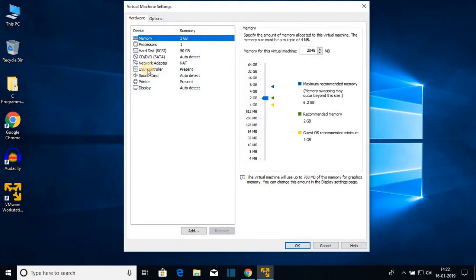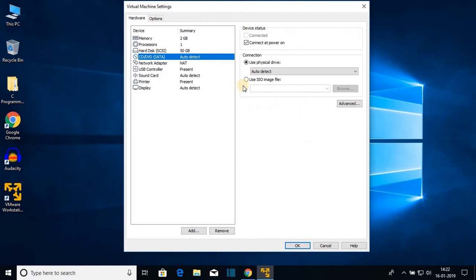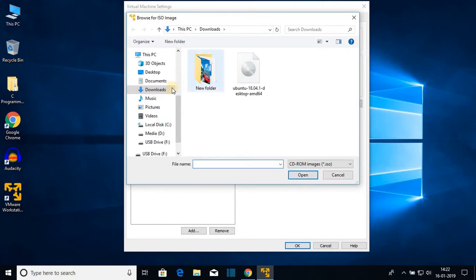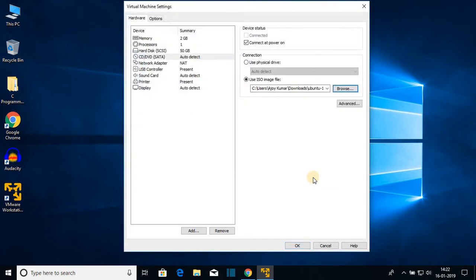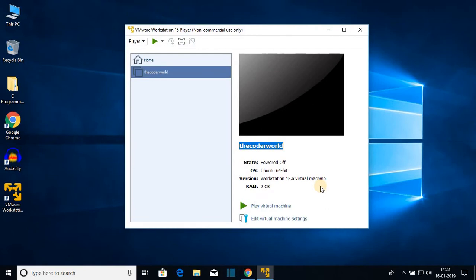Under the Hardware tab, go to CD/DVD (SATA) and select 'Use ISO image file'. Click Browse to browse for your ISO file. My ISO file is in the Downloads folder, so I'll select it and click Open, then click OK. We have successfully configured our virtual machine. To play it, just click on 'Play Virtual Machine'.